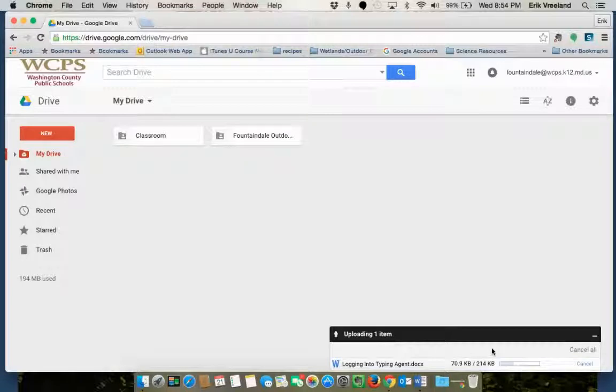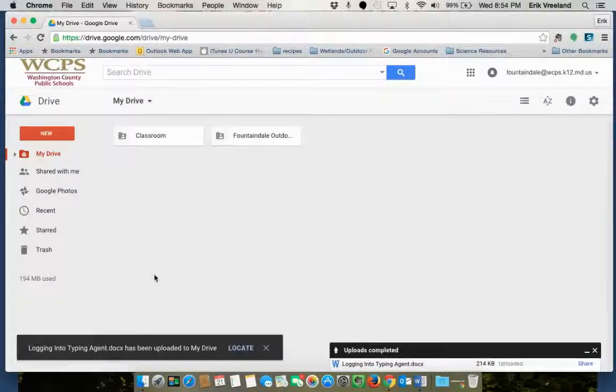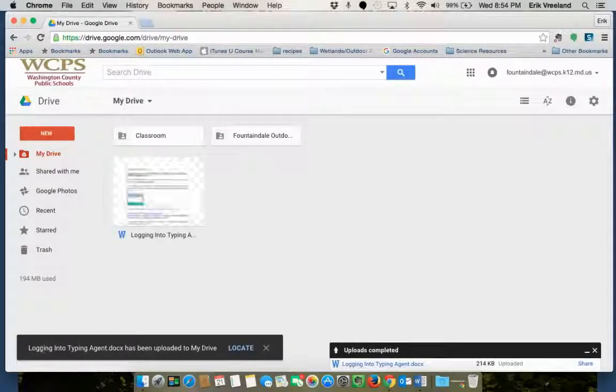At the bottom of the screen it's going to give you the progress of how your document is doing. So it's now uploaded and it tells us that we're completed with our upload.